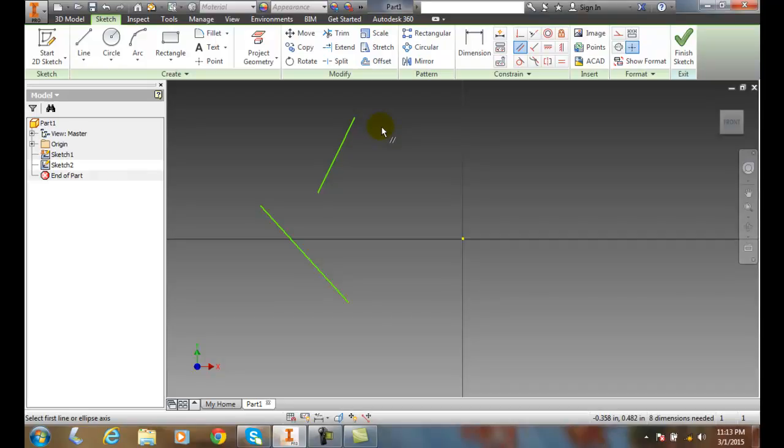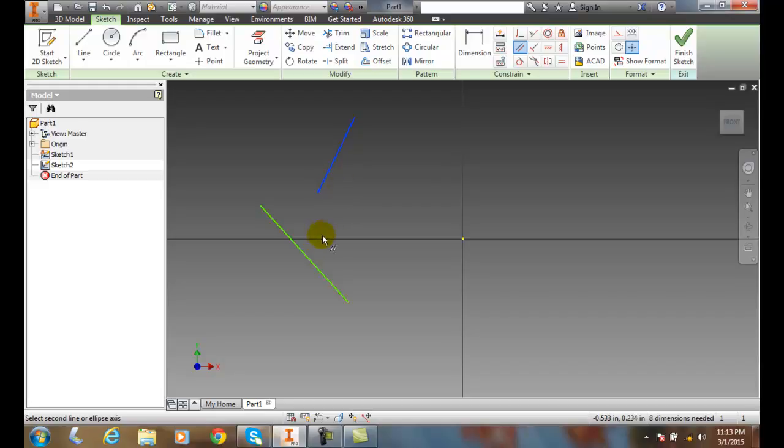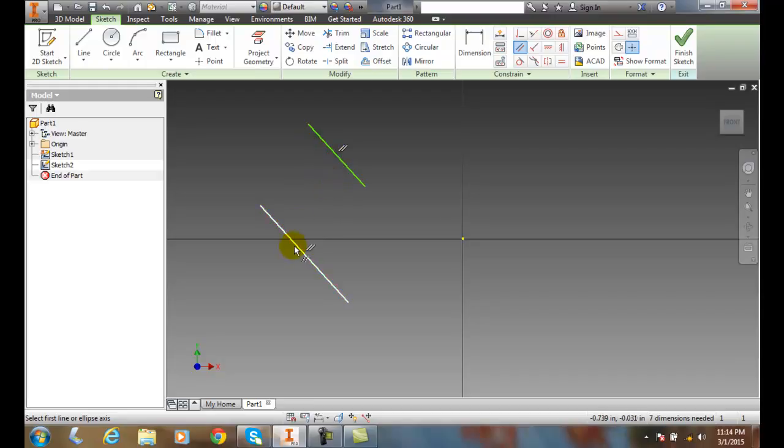It says pick the first line and so I'm going to pick this line right here and it says pick the second line. So I'm going to pick this second line and it places the first line parallel to the second line that I pick.